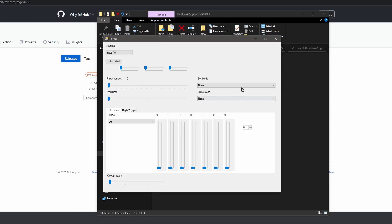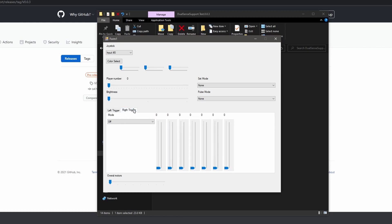So the top portion here of the program is just lighting modes for the controller, so we're not going to be concerned with that. What we are interested in is the triggers. There's options to test for the left and right triggers. Notice how right is spelled wrong.